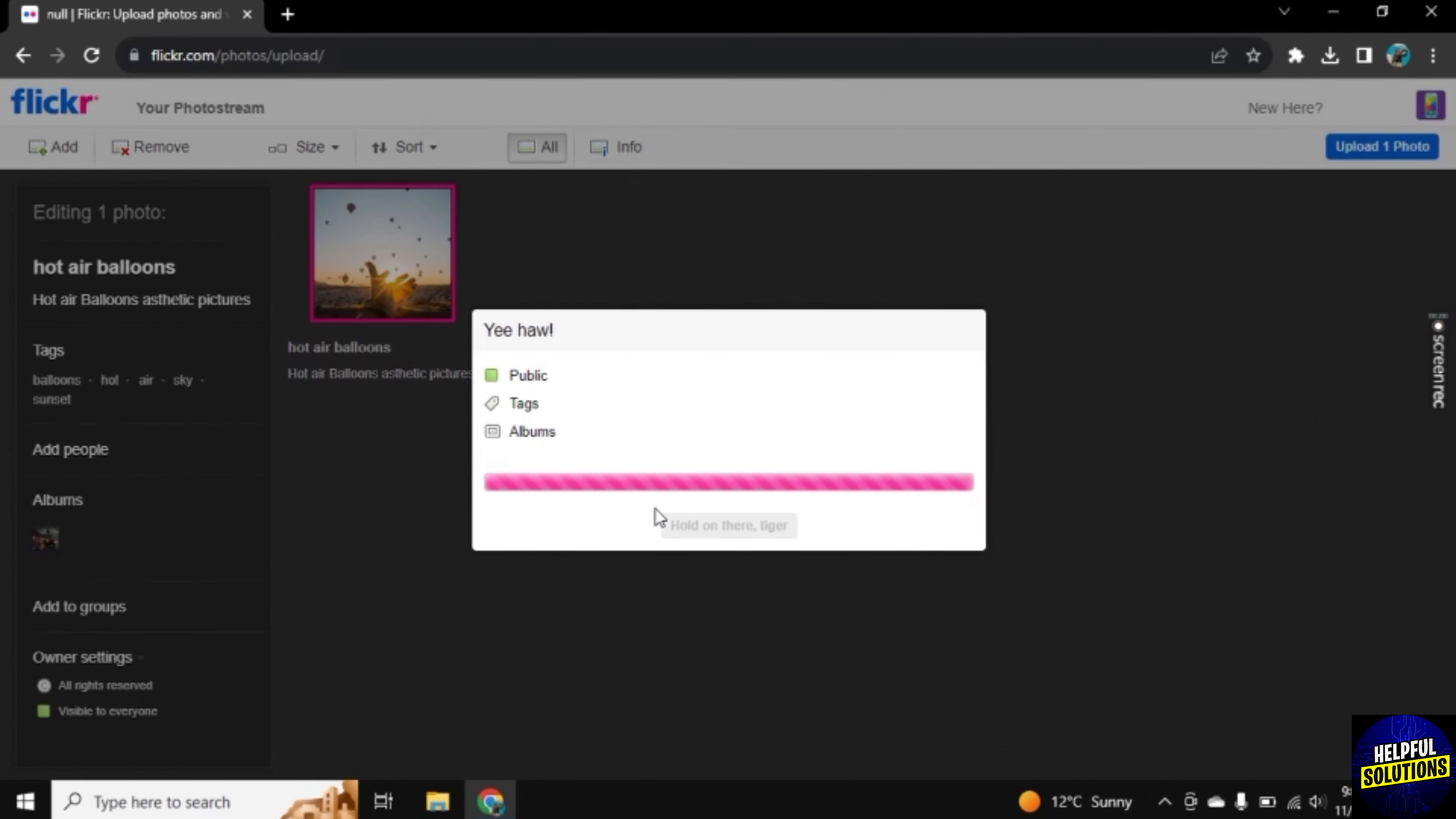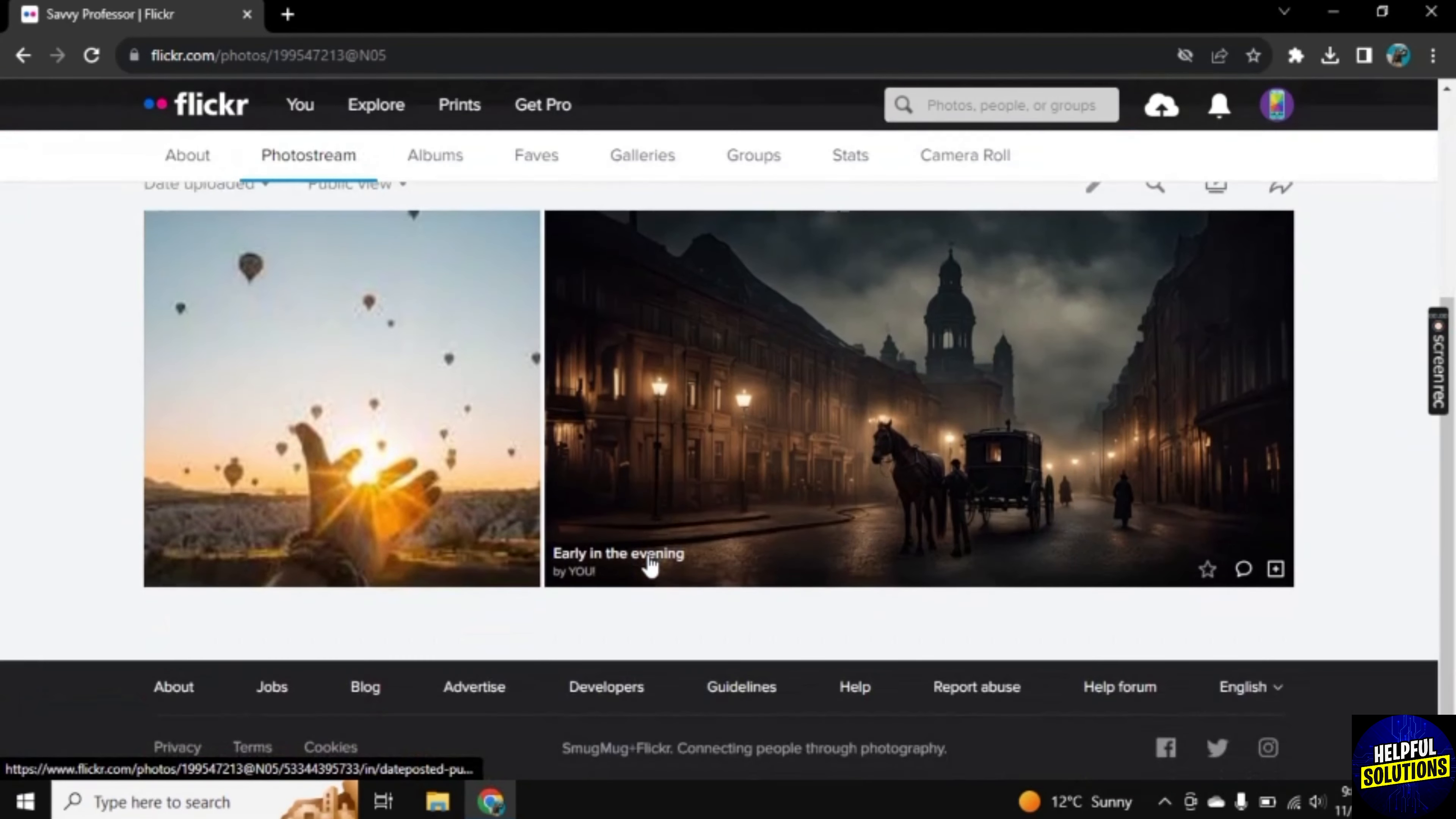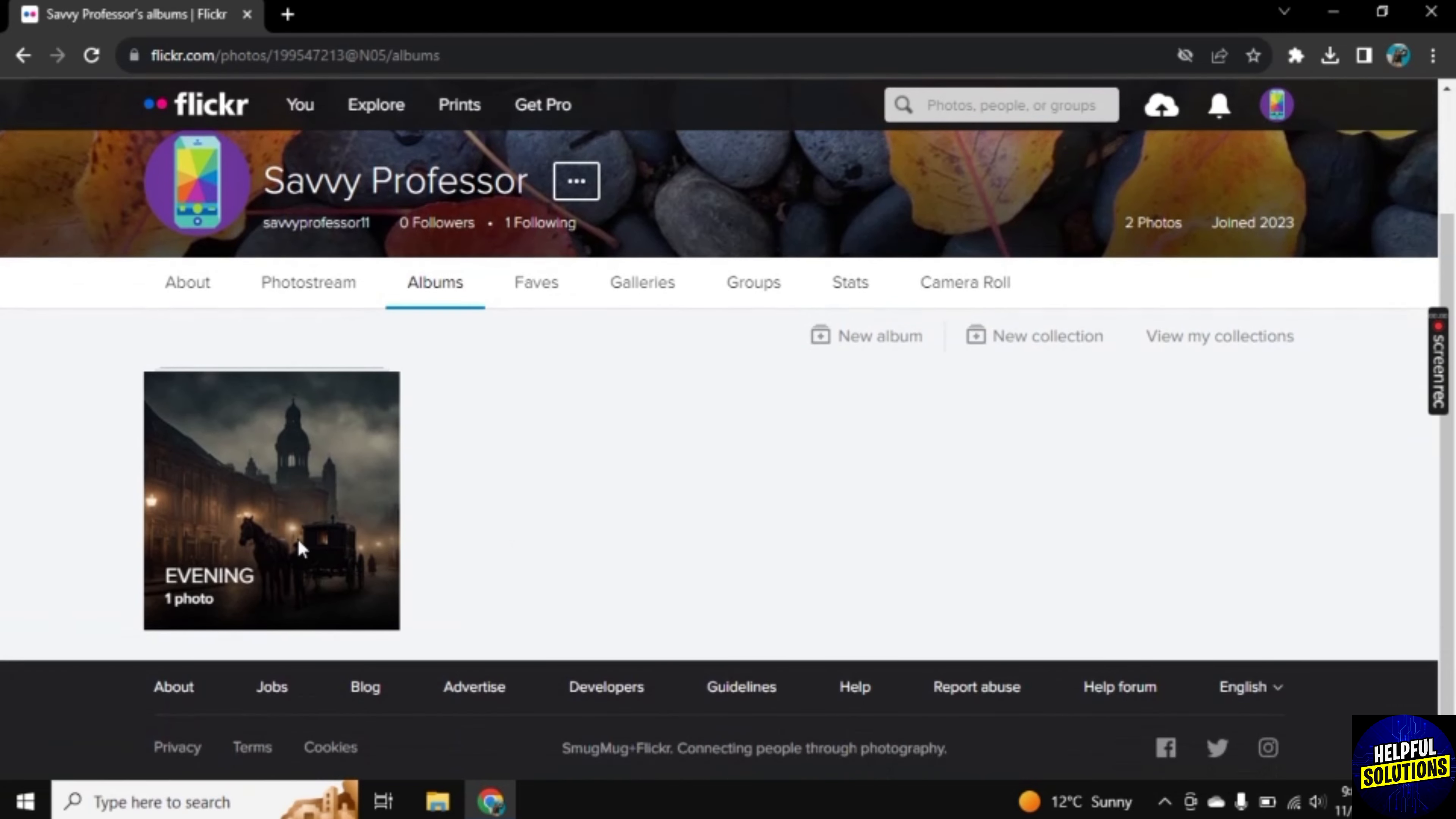It will take a few seconds and then your photo will be uploaded on your profile. Now click on Continue to Photo Stream. Now we are directed to our main profile.